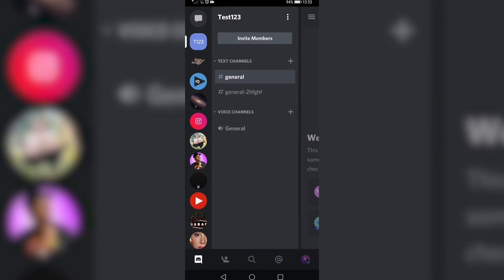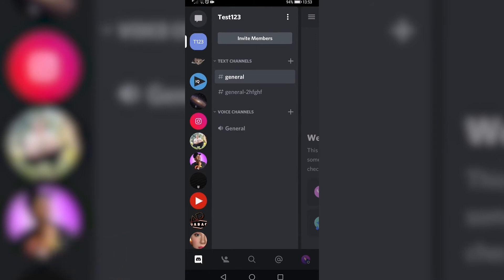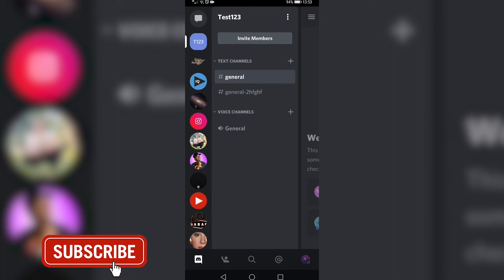So that is how you change your channel name on Discord mobile. If this video helped you out, make sure to hit the like button and subscribe for more. Take care.